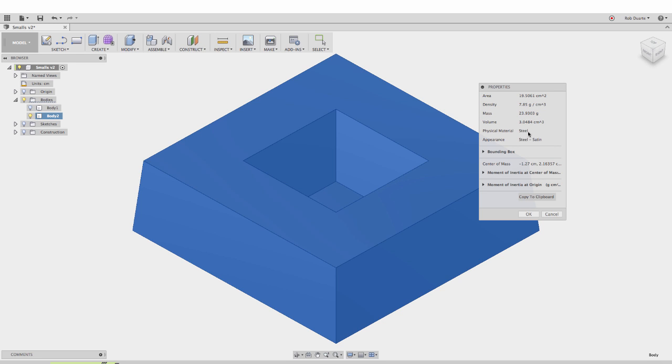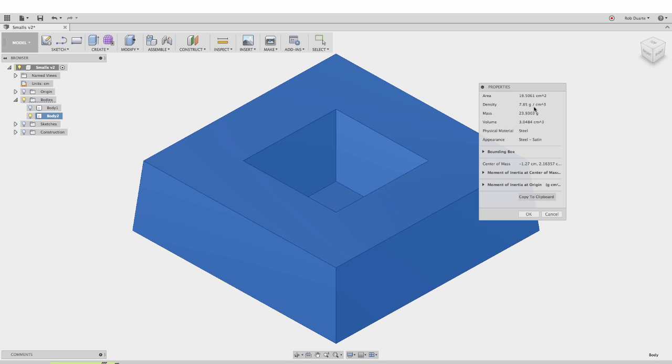I'm using this product called Moldmax 60 from Smooth-On. Fusion 360 determines mass by looking at the volume of this whole thing, its density, and then it calculates mass. The density of steel is clearly more than Moldmax 60, which is silicone rubber. 7.85 grams per cubic centimeter is how dense the steel is, which makes for a heavier object.